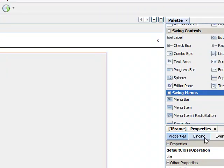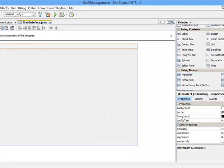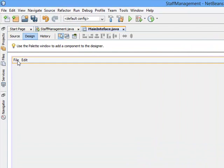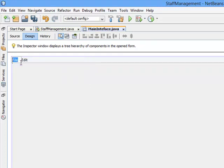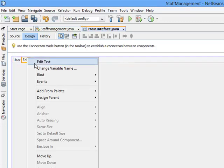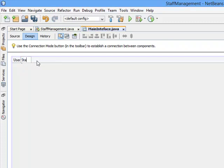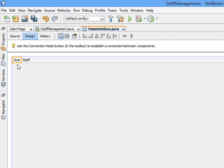We want to design the main interface, and the first thing we need to put on it is a MenuBar. Double-click to drop the MenuBar onto the form. By default, it has two menus — File and Edit. I'll change the File menu by right-clicking, selecting Edit Text, and renaming it to User. I'll rename the other menu to Staff. The User menu will give a list of menu items indicating various operations on this interface, and the Staff menu will also contain menu items for various operations.